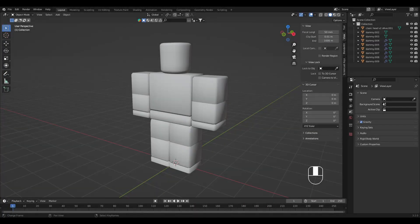Hello everyone and welcome to another video. I'm Dave and in this tutorial I'm going to teach you a fast and simple way to make armor for your Roblox character using the solidify modifier in Blender.